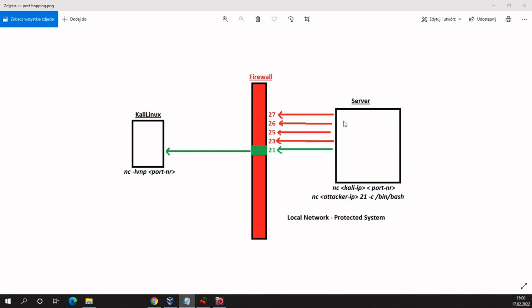Let's assume that we have a server in a local network, and this network is protected by a firewall which blocks ports from and to this local network. Port hopping is a technique which involves hopping from one port to another until finding an open port and establishing a connection with the second point.